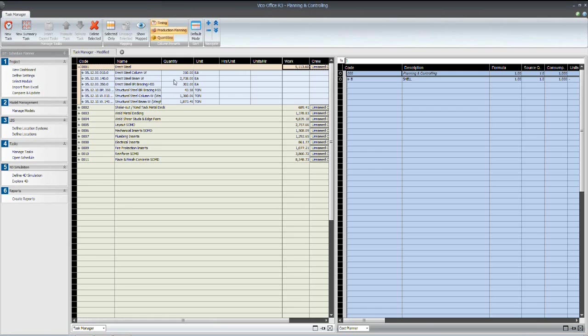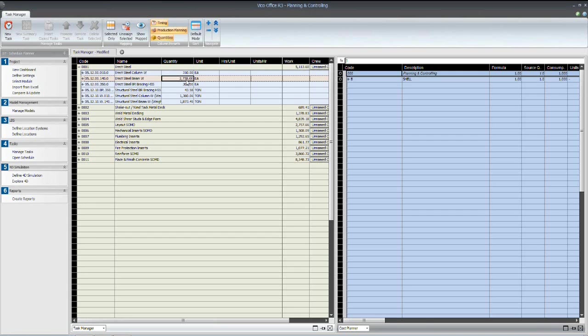Let's say they add some beams for structural purposes. They add some W steel beams, so instead of 2,738, maybe we have 2,800. Now, that will be automatically updated, and based on the productivity rates we've defined, the quantity of work, or the total man hours, will be updated automatically as well.